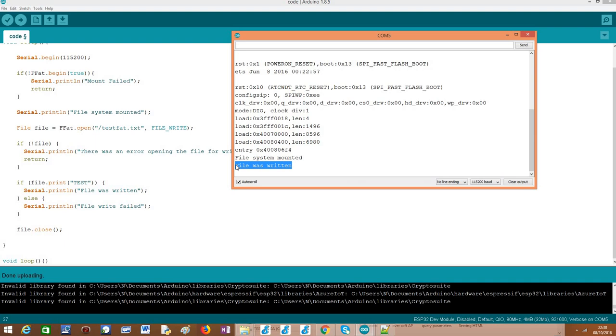Interacting with the FAT file system is very simple and opens up a lot of possibilities that we are going to cover in the future. Hope you have enjoyed. Thank you very much for watching.